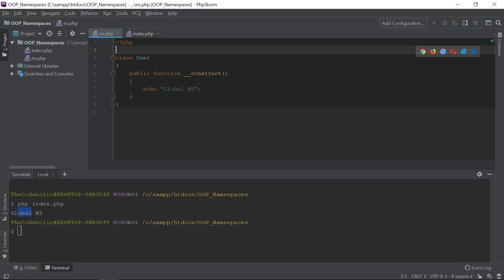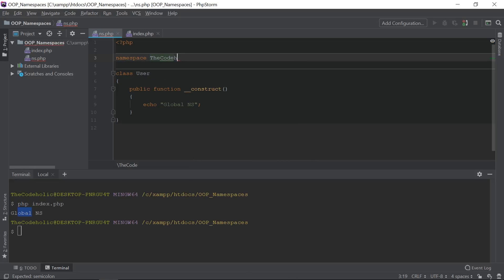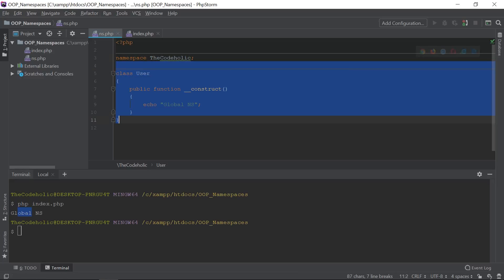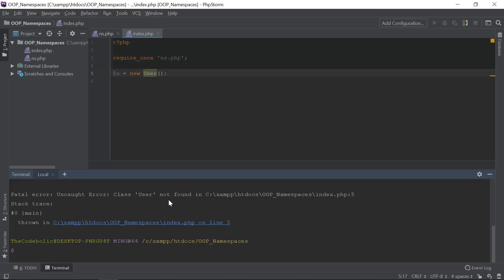Now I want to wrap my User class in a unique namespace: 'namespace TheCodeHolic'. I know this namespace is unique, no one has it. The class is now under this namespace. If I try to use the User class as before, it's not possible anymore — running the code says 'class User not found'. That's because I'm trying to access User in the global namespace, but there is no User declared there.